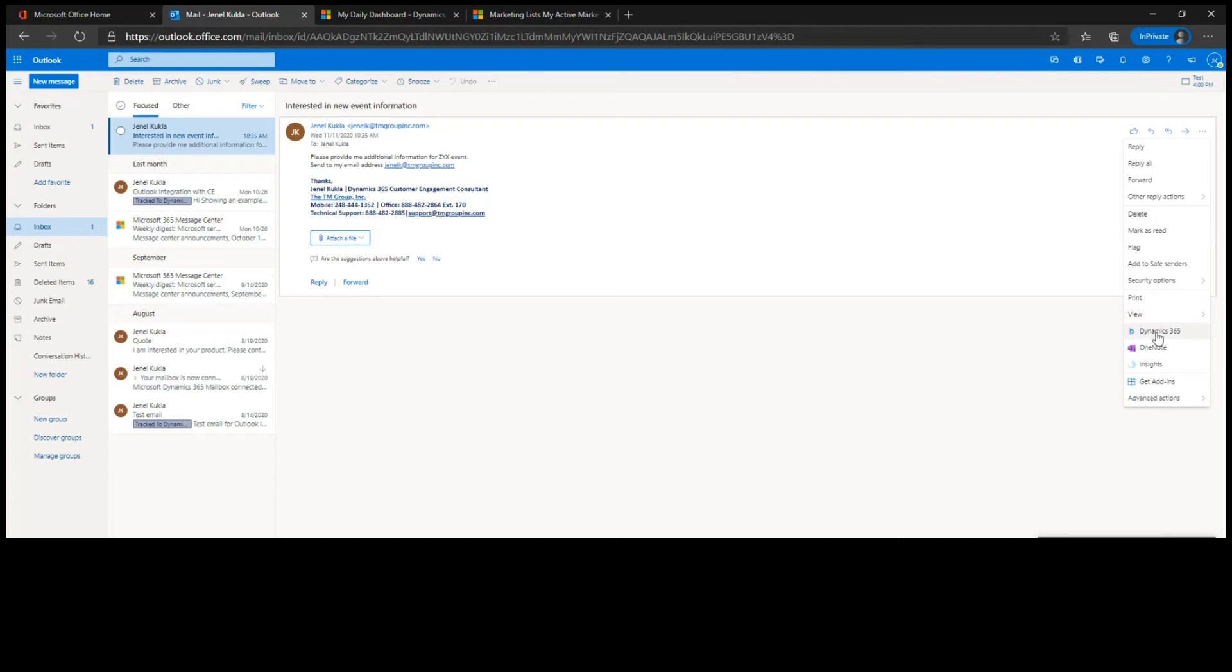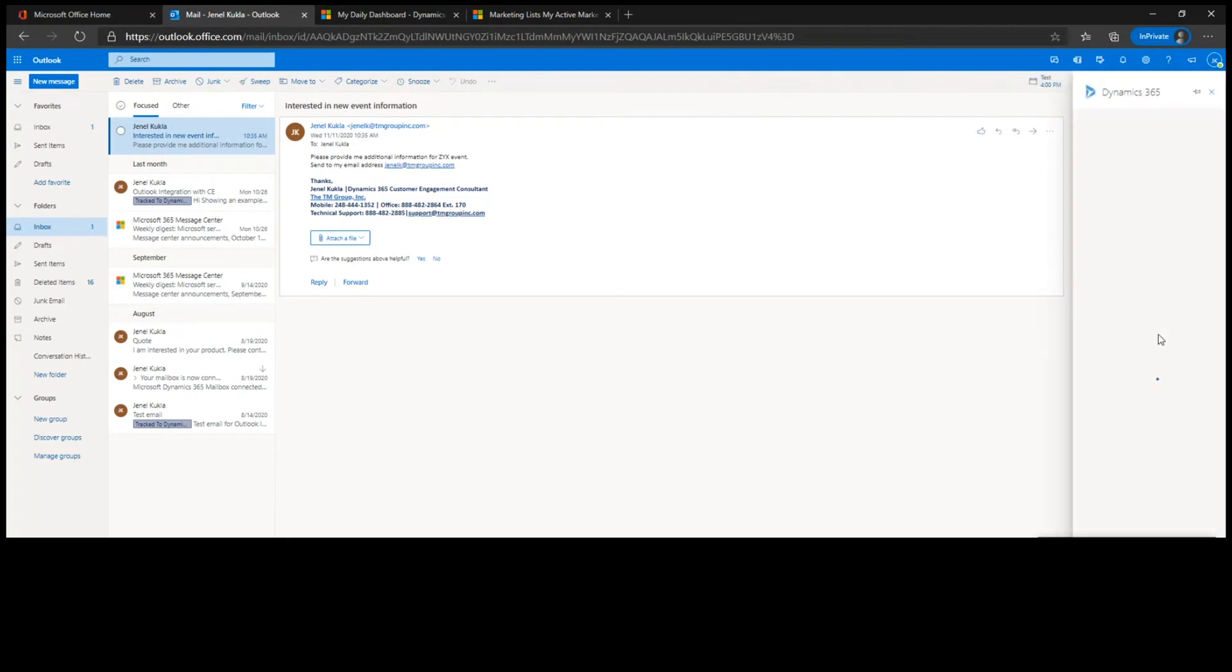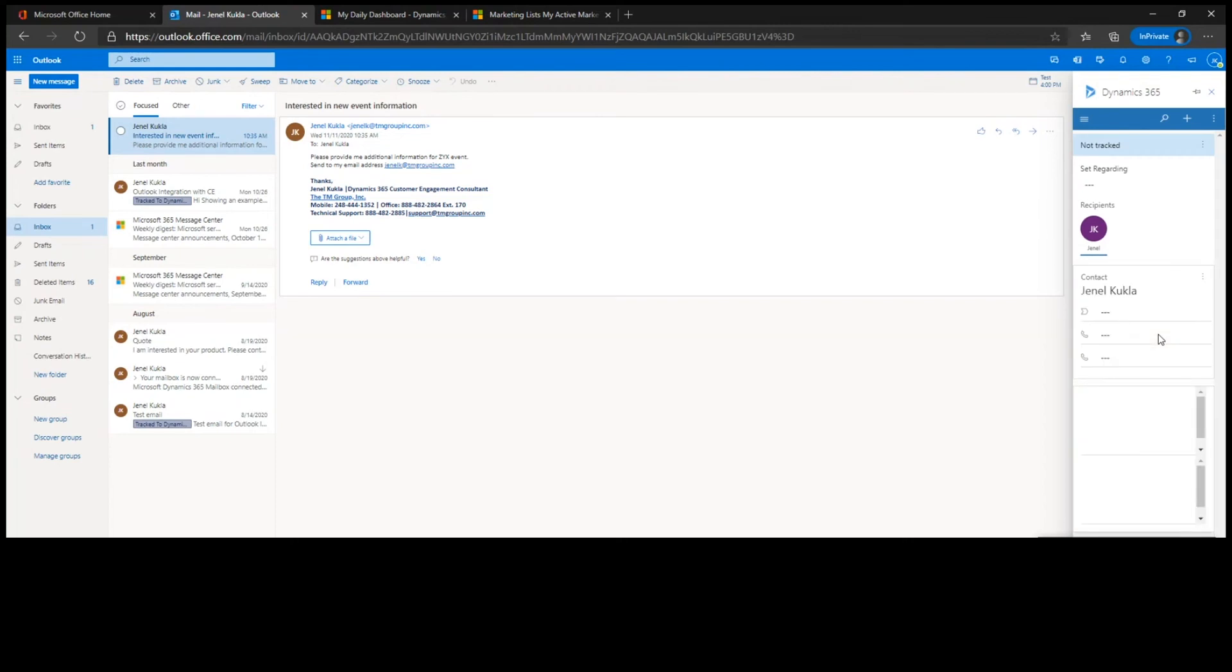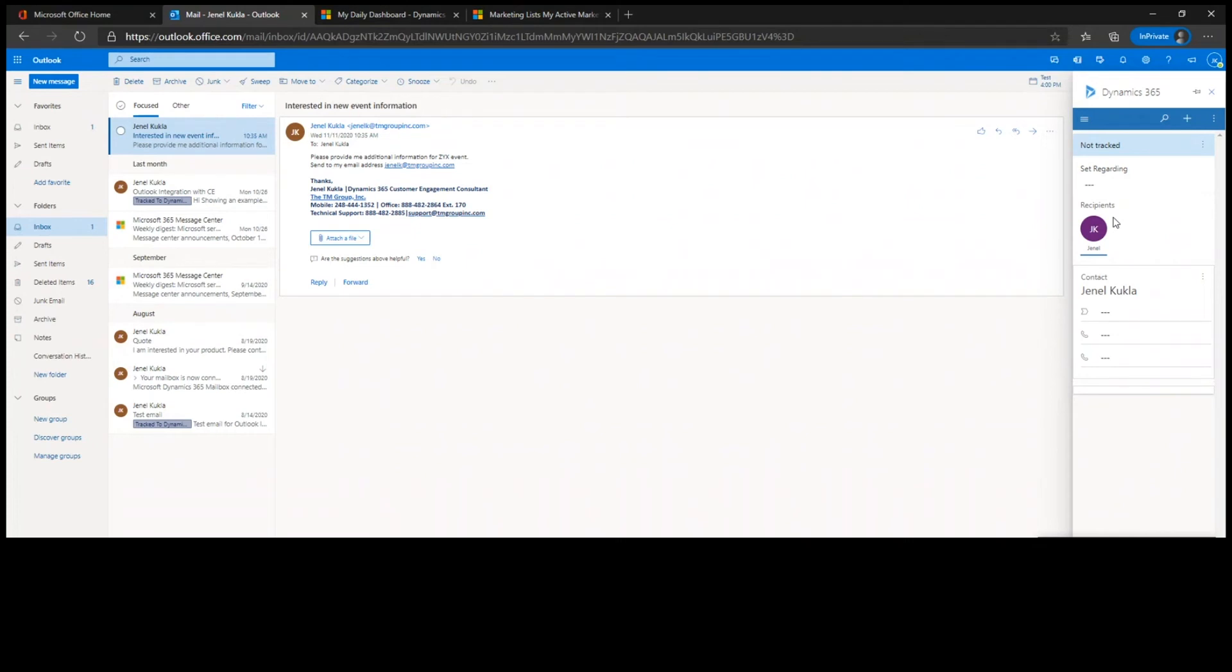Under the Dynamics 365 app, we open that. This is actually opening up your CE system and you can do multiple things. So the first thing it's looking at is saying, do you want to track this in the system? Basically what it does is it'll take a copy of the email and put it on another record within the CE system.